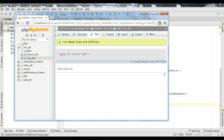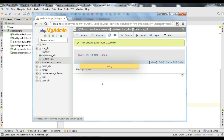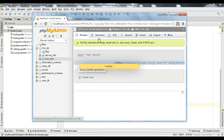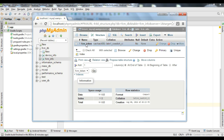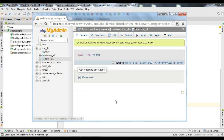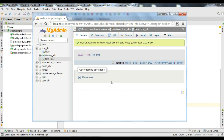Here is our application server. Here I use a localhost. Here is the table that contains only one column called FCM token, so we can save the FCM registration token to this database.